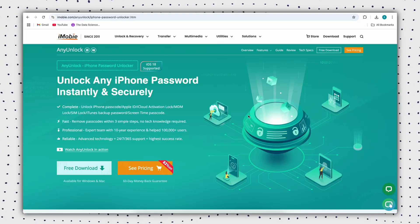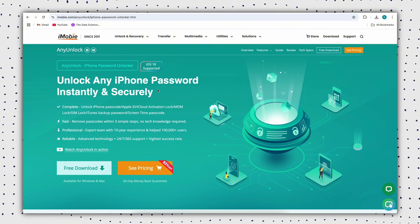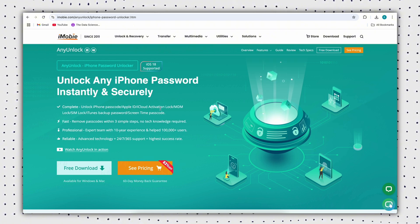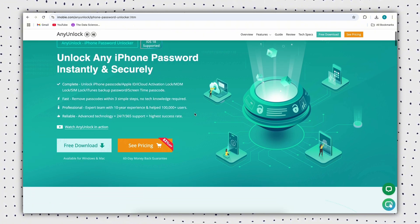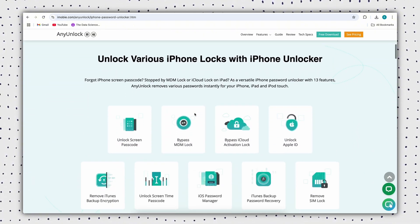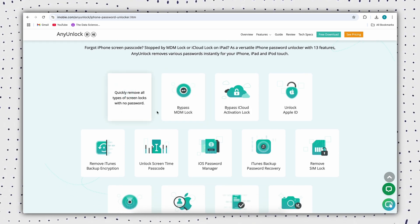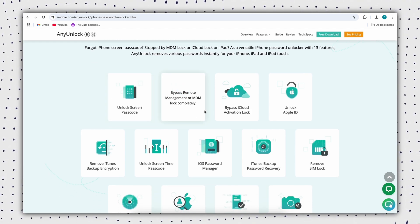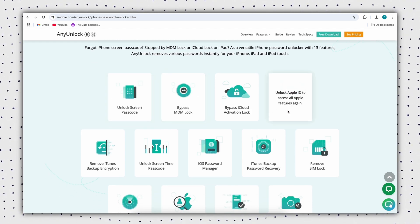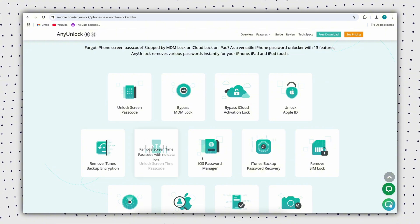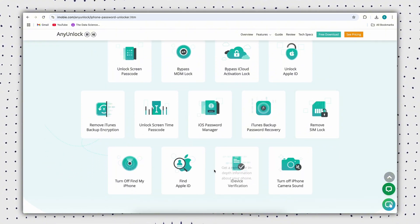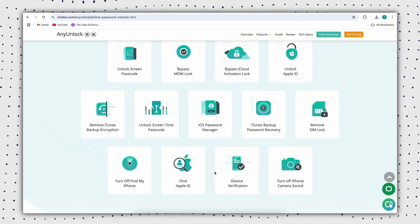However, many people don't have administrator credentials, so we recommend using MDM removal tool AnyUnlock, which can help you easily remove MDM from iPad without jailbreak or password. Your data won't be lost in the process either, which can be done in just three steps.